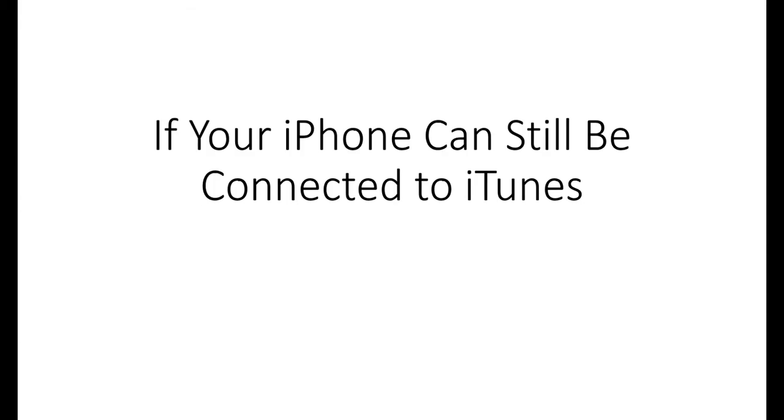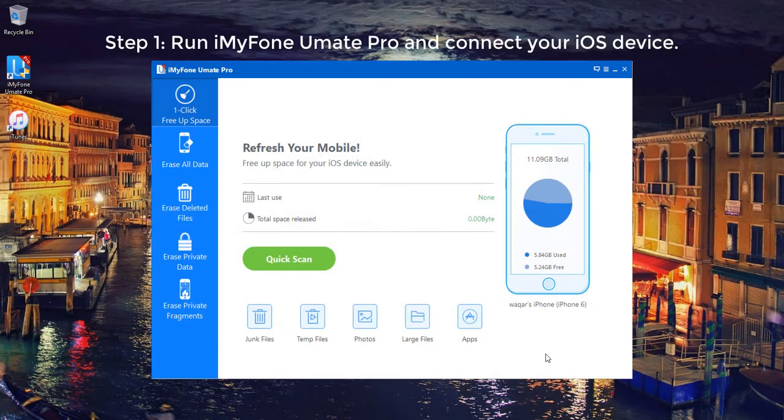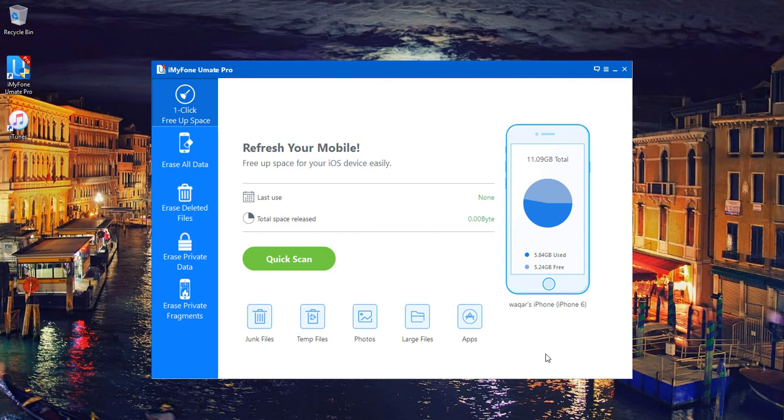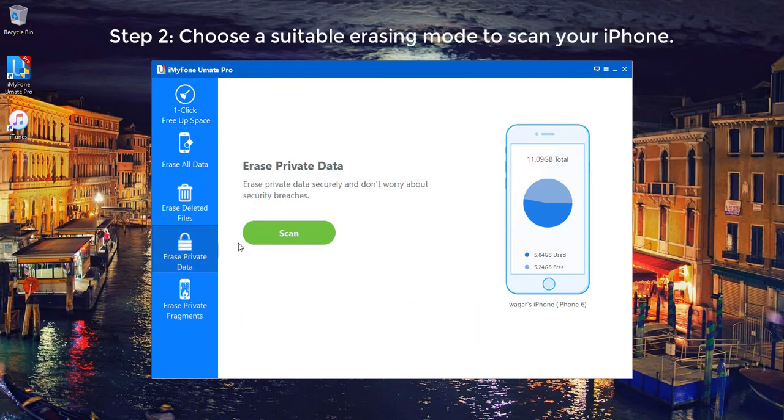Part 1. If your iPhone can still be connected to iTunes. Step 1. Run iMyFone U-Mate Pro and connect your iOS device. Step 2. Choose a suitable erase mode to scan your iPhone.